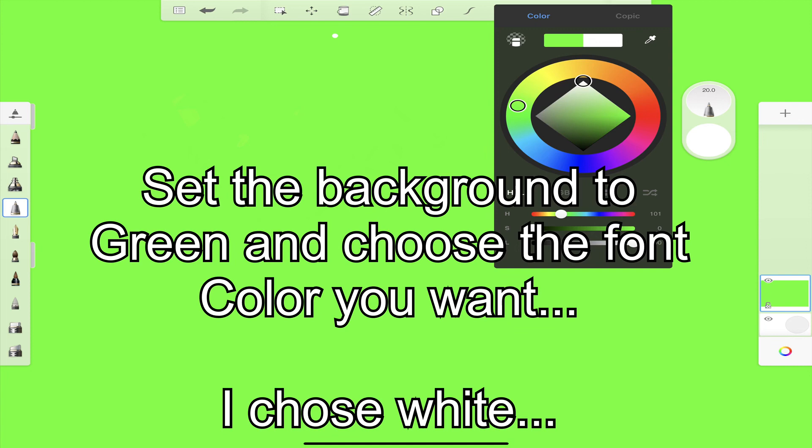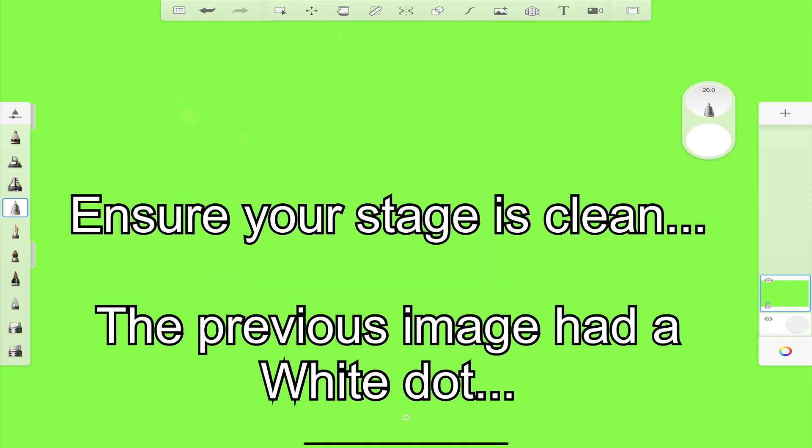Open your drawing app and set the stage. Make the background green and ensure everything is clean. The previous image had a white dot, did you notice it?